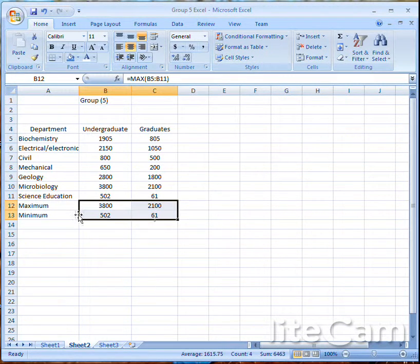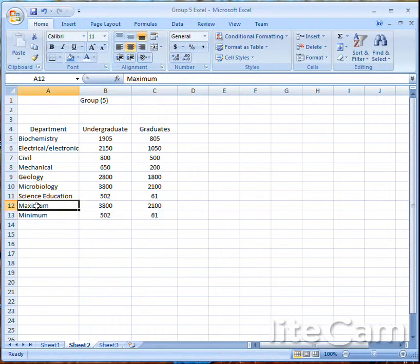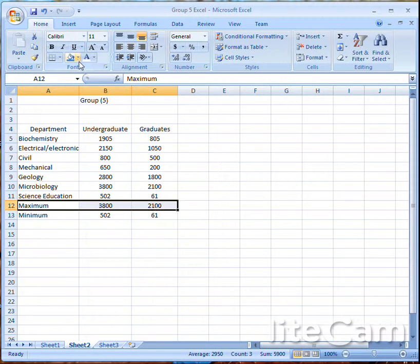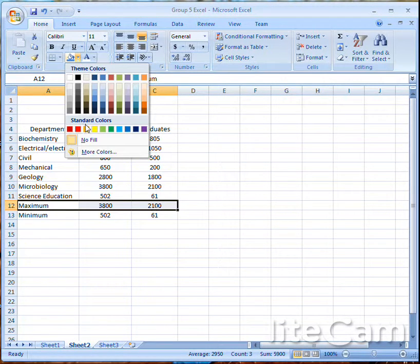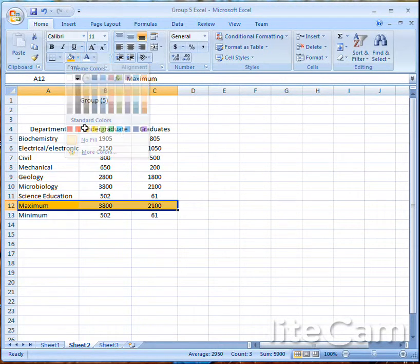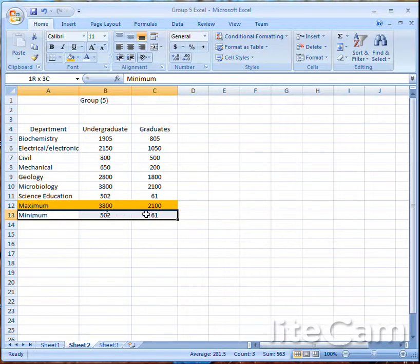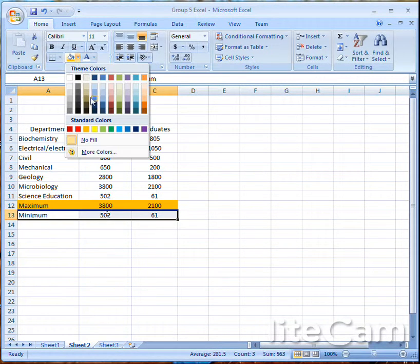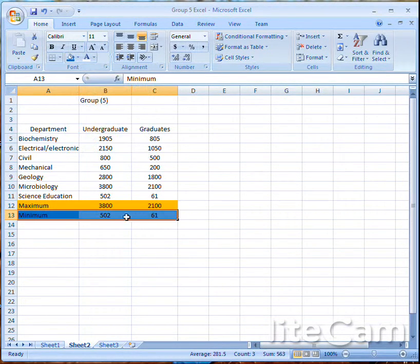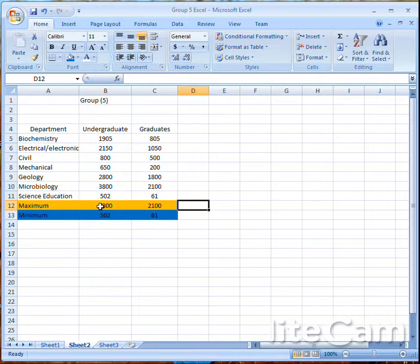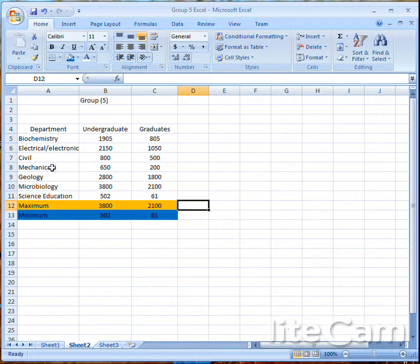Let's centralize this by going to center align. To specify which is the maximum and which is the minimum, let's give a little color to differentiate them — one color for the maximum number and another color for the minimum number.